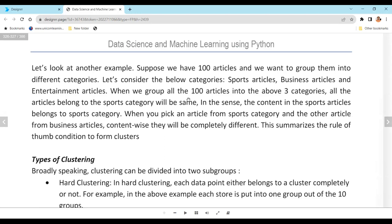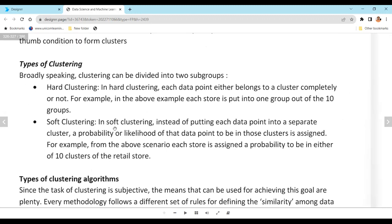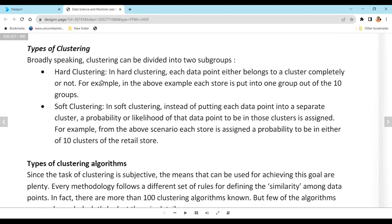There are two types of clustering: hard clustering and soft clustering. In hard clustering, every data point belongs to exactly one cluster. For example, if you have 100 stores and create 5 clusters, each store must belong to one and only one of those clusters.